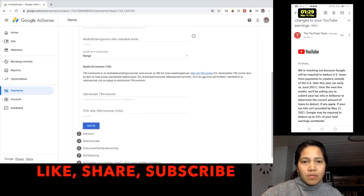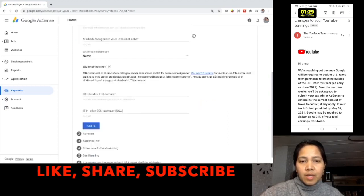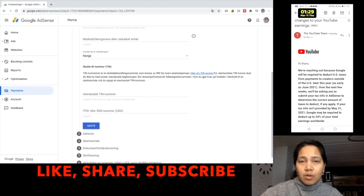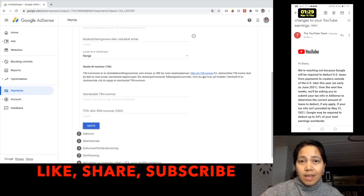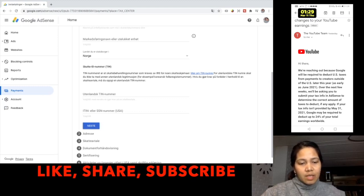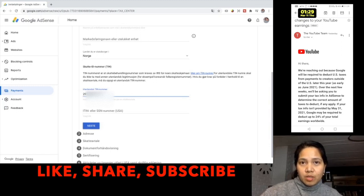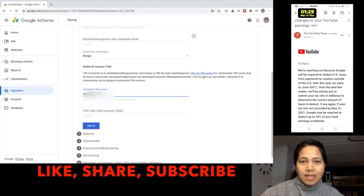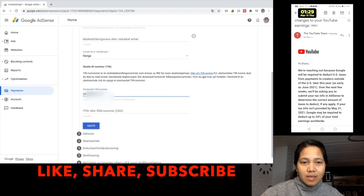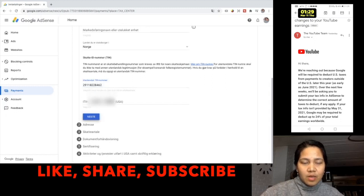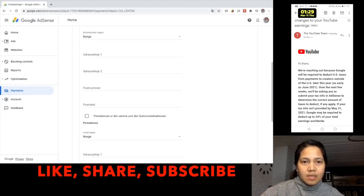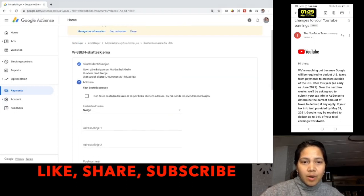And this part here, the tax identification number. In some places or countries it is social security number. Here in Norway we call it personal number. That is the 11 digits personal number. We just fill that out. I don't want to show it because that is personal and that is my identification number here. And go to the next.